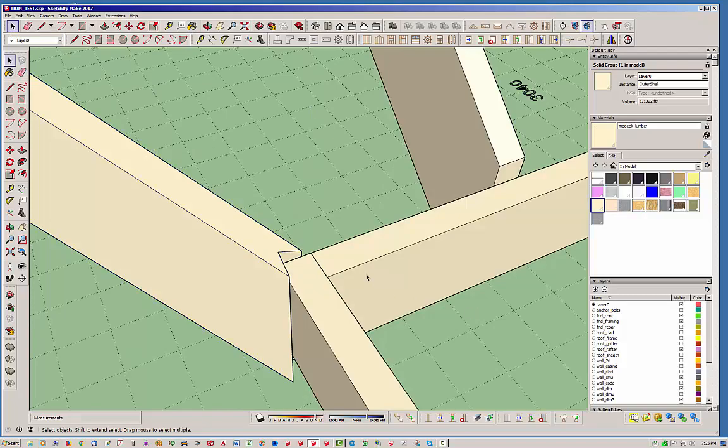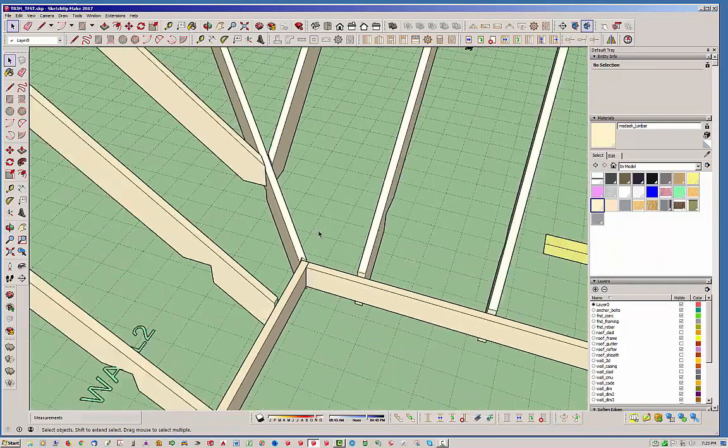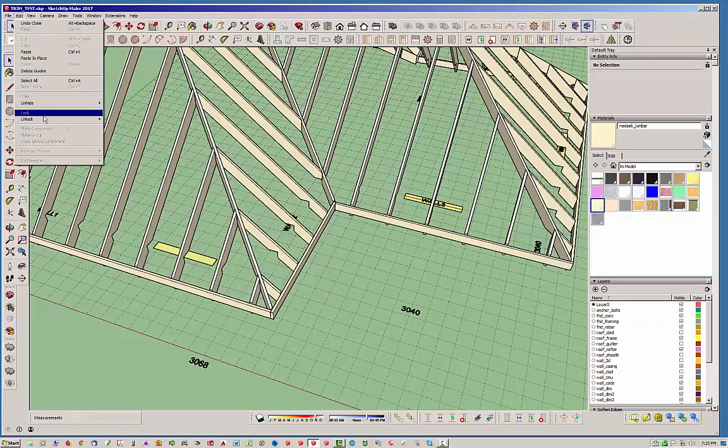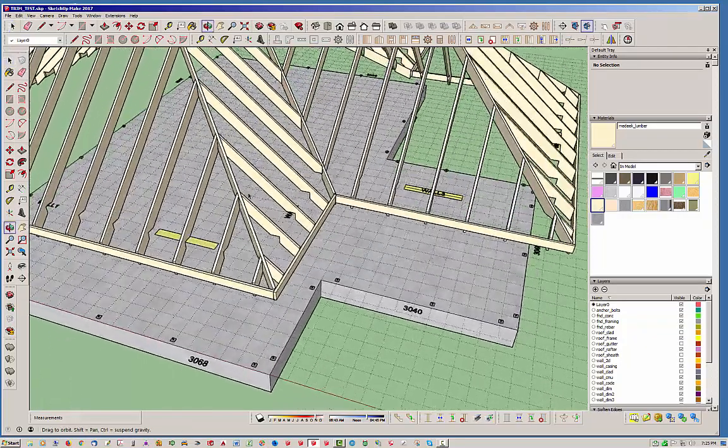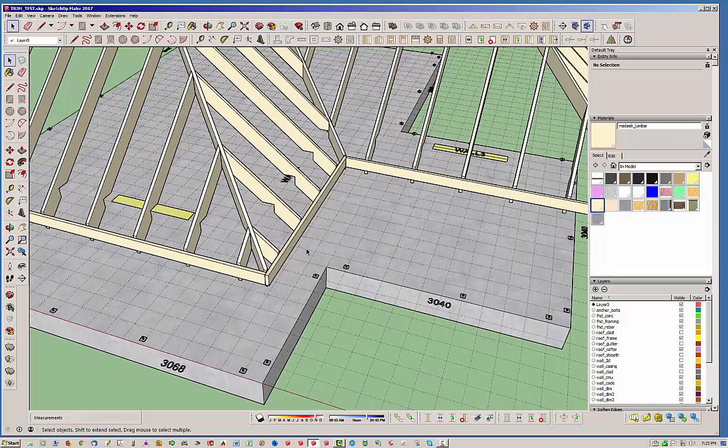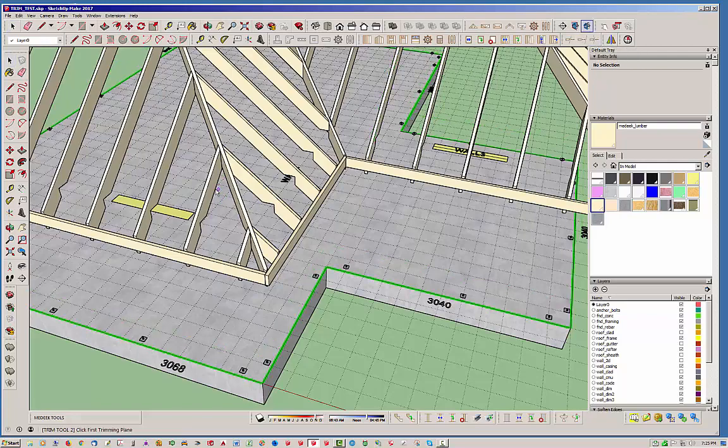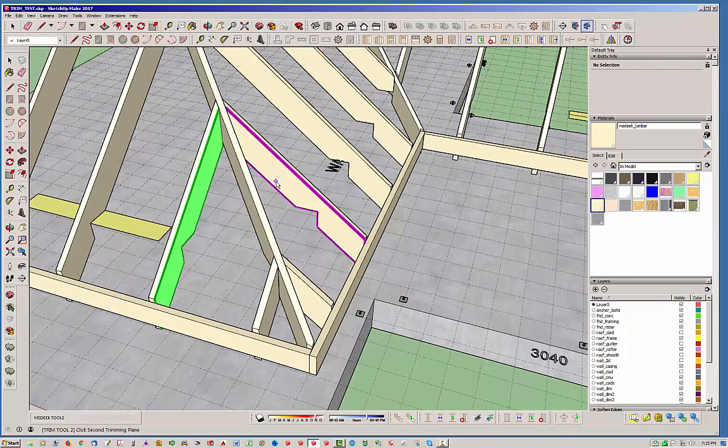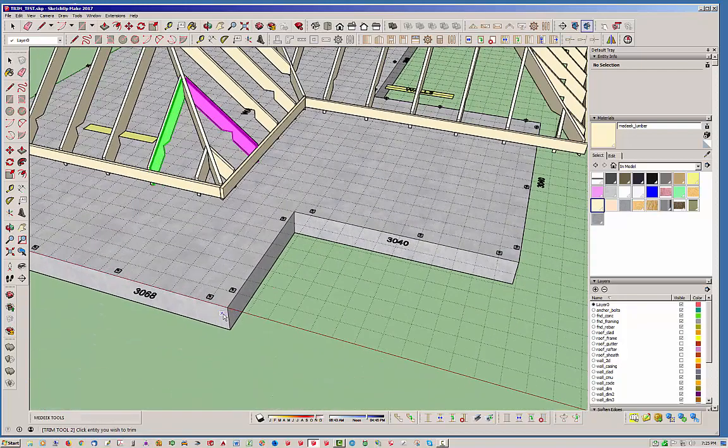In a nutshell that's pretty much all there is to it. It's pretty simple, it's not too complicated. The main thing is you basically select the area where you want to trim it back and it will allow you to do some pretty interesting trim operations.